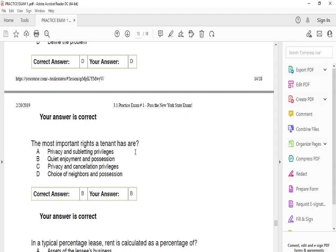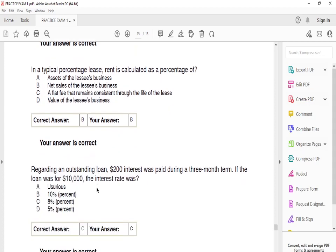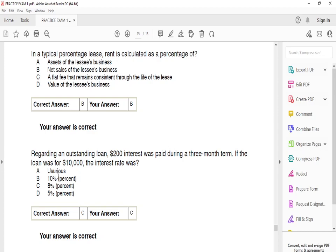The most important rights a tenant has are quiet enjoyment and possession. In a typical percentage lease, rent is calculated as a percentage of B: net sales of the lessee's business. Regarding an outstanding loan where $200 interest was paid during a 3-month term on a loan of $10,000, the interest rate was C: 8%.